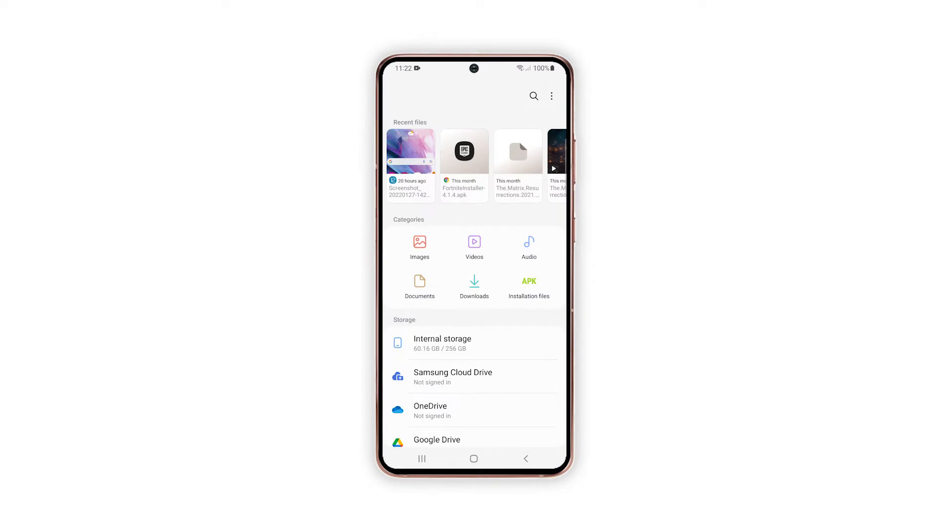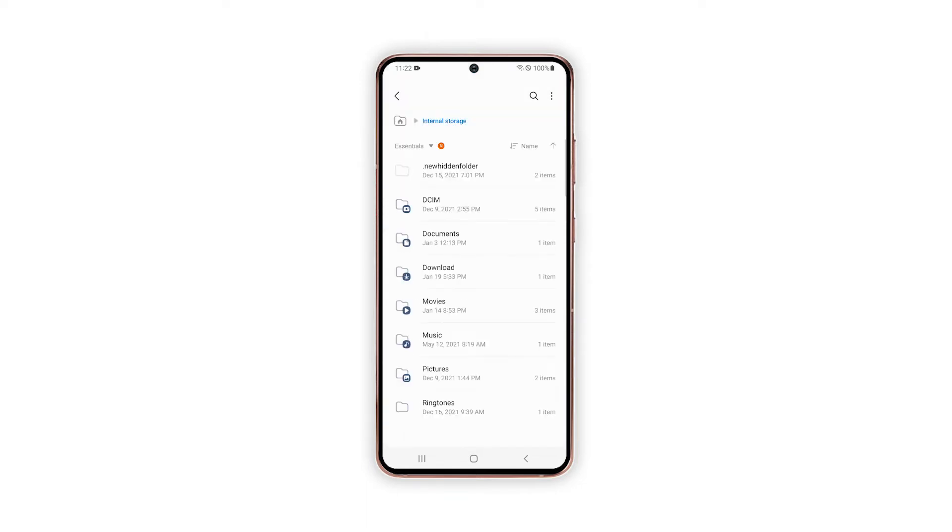While on the My Files app menu, tap on internal storage. Another menu opens highlighting all built-in storage locations or directories. On the storage menu, tap the triple dot icon on the upper rightmost corner to view additional options.